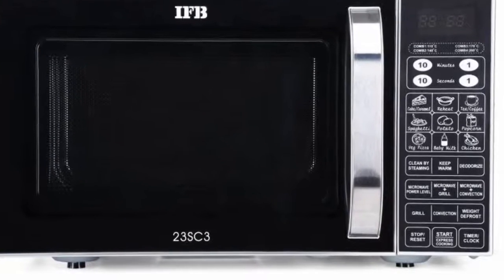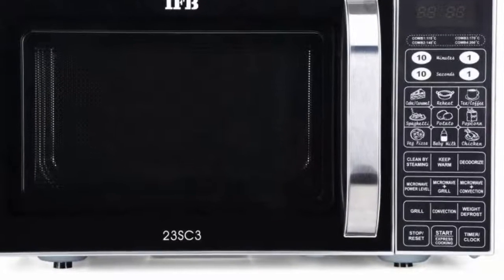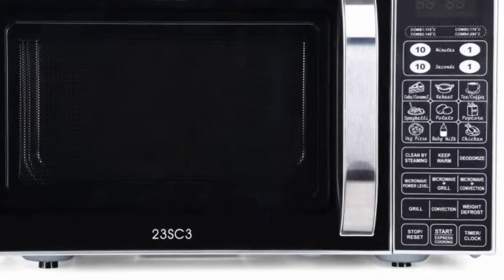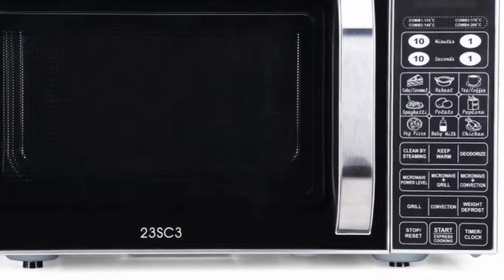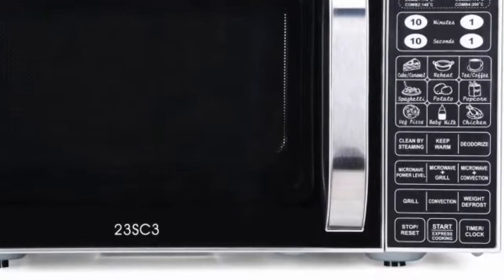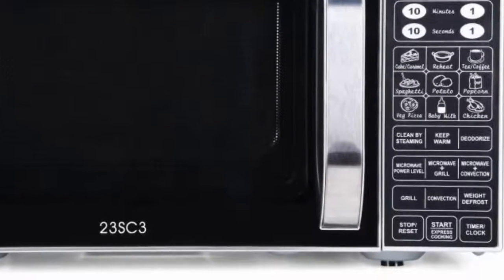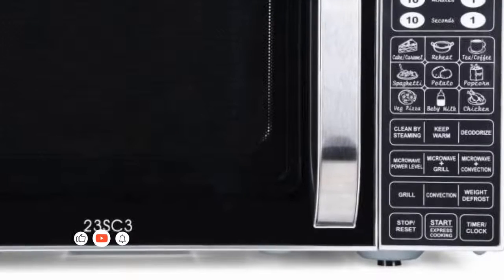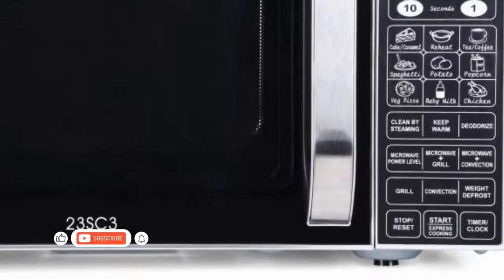IFB 23 liters convection microwave oven product information. This microwave comes with a keep warm feature that maintains a constant temperature to keep cooked food warm.